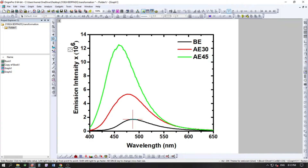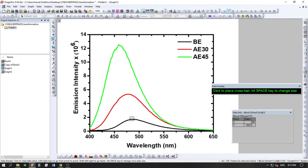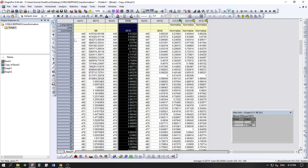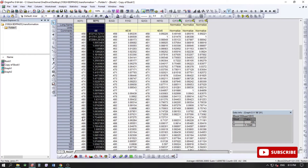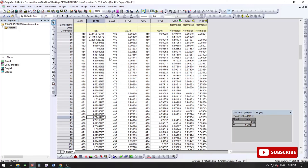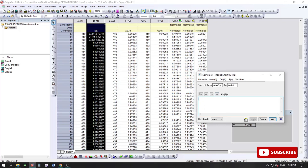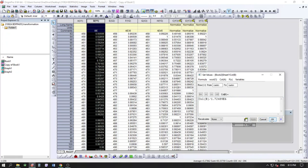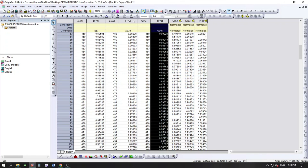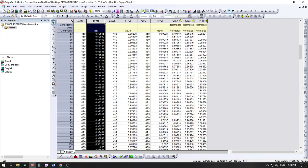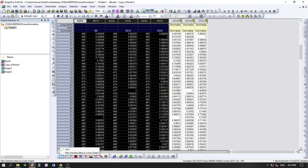For the third column, we check the highest value. Looking at the data around 486 nm, we find the maximum is 1.72. Copy that number, go to Set Column Values, and enter: column B = column B divided by 1.72. Click Apply and OK. All three columns are now manually normalized.